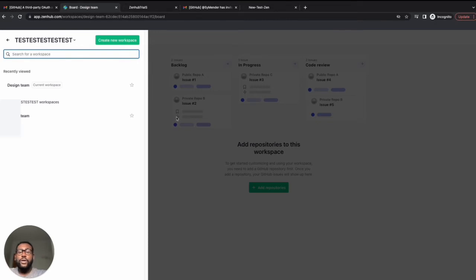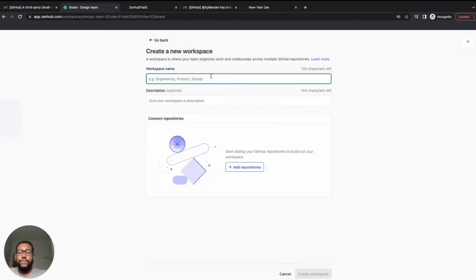You can give your workspace a name and a description. Workspace names have to be unique within Zenhub. No two Zenhub workspaces can be named the same.